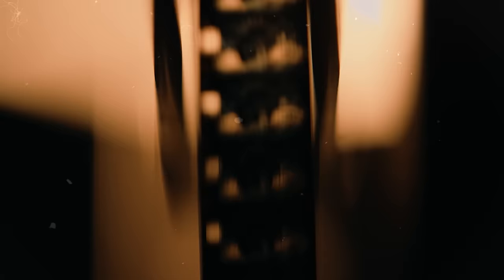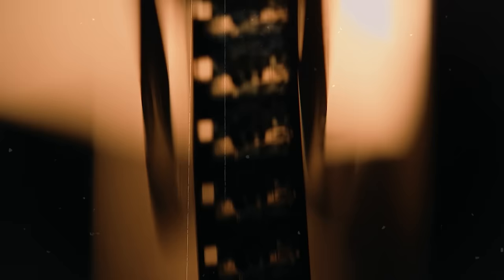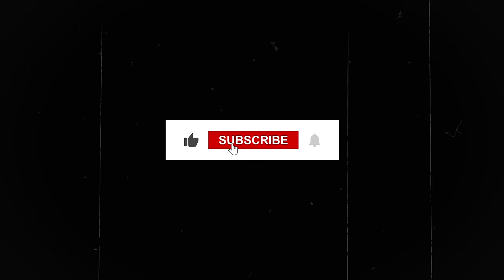What is your takeaway from Sarah Bartman's story? We would love to hear from you. Please leave us a comment below. Also remember to leave us a like and subscribe to our channel if you enjoy this type of content. We look forward to putting more of this type of content out. Until then, remain curious.